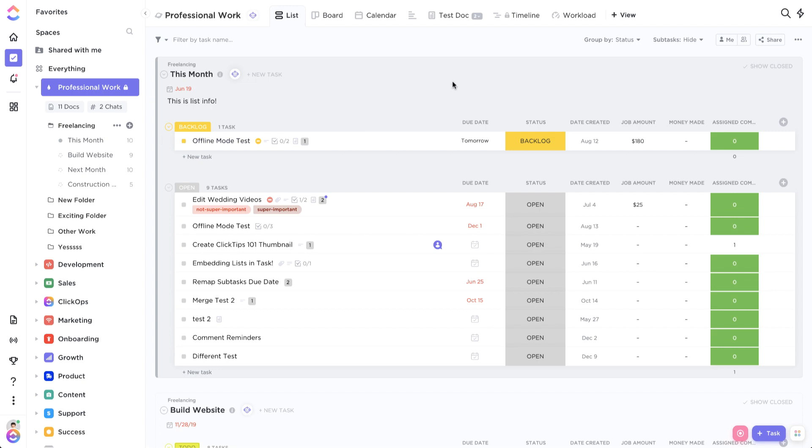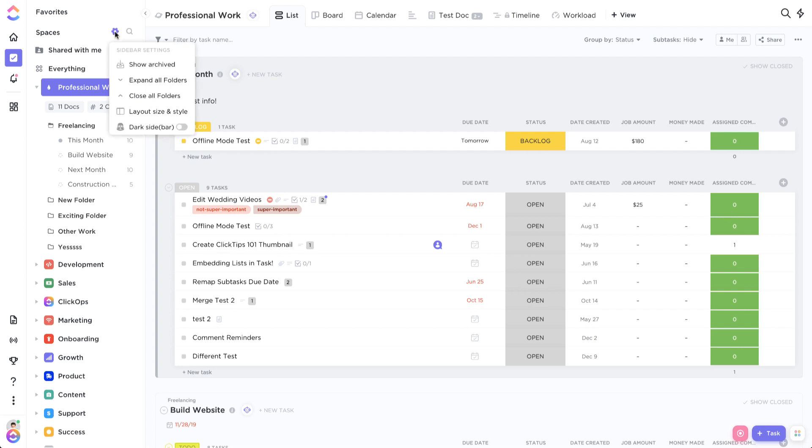So chances are your ClickUp looks something like this. This is the modern layout, but we actually have other layouts. If you come over here to the spaces and hover over it, you'll see this gear icon up here. And if you click on it,